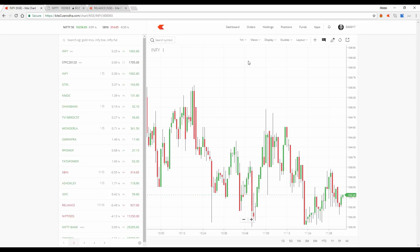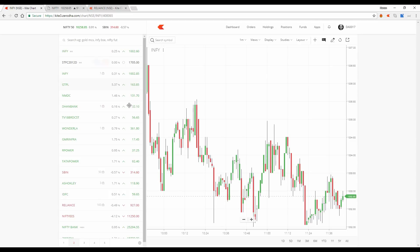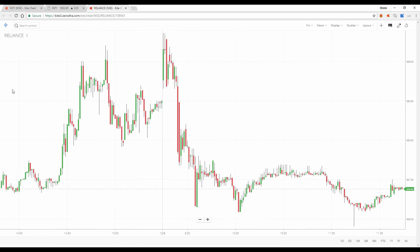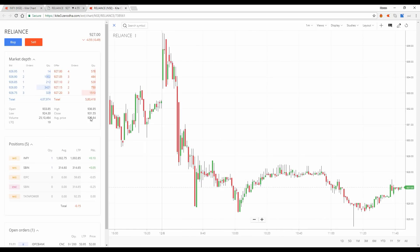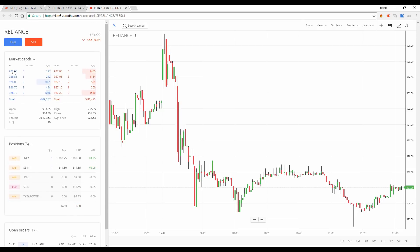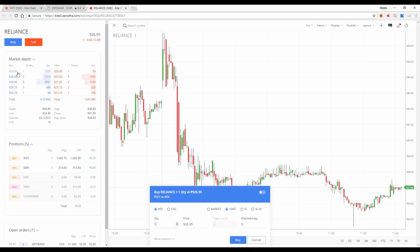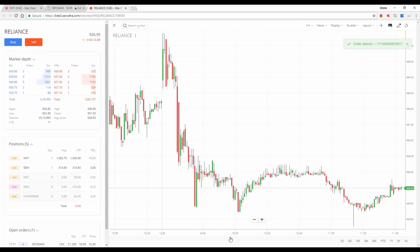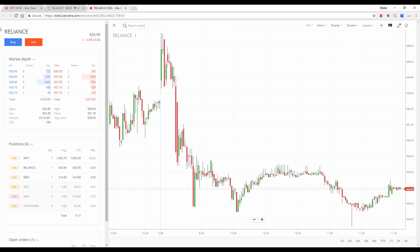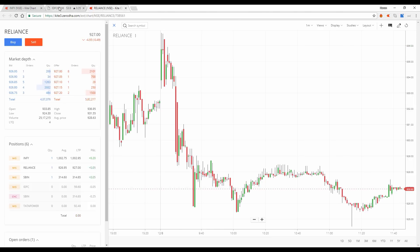Another feature which most of our clients wanted from us was a trade from chart option. You can pop the chart out like I've done for Reliance here. And then if I just click here, I have my market depth, shows me my positions, it shows me my open orders and I can just select and buy. This is the new feature of trade from chart which is available on Kite.